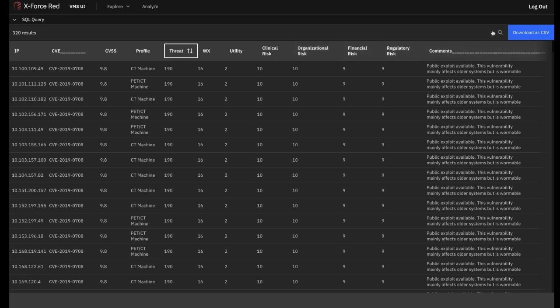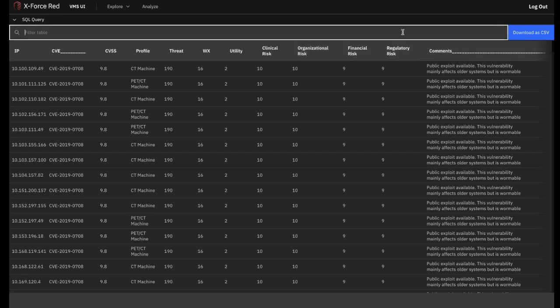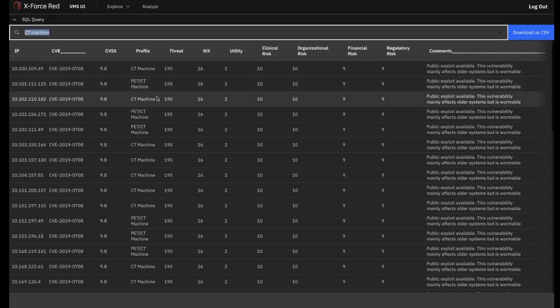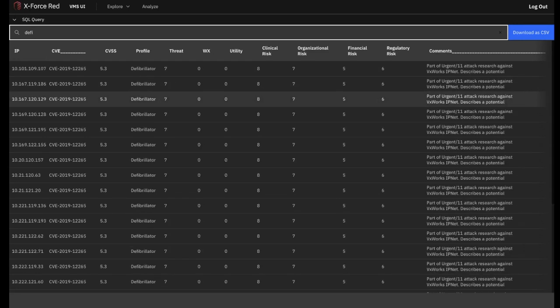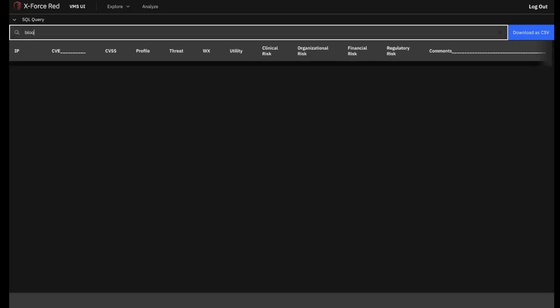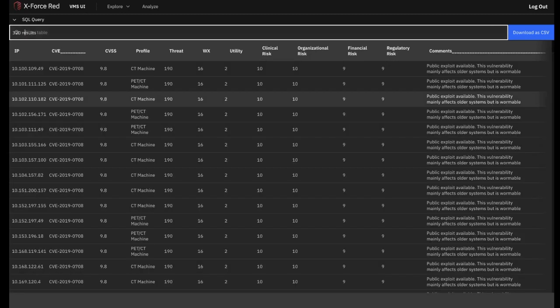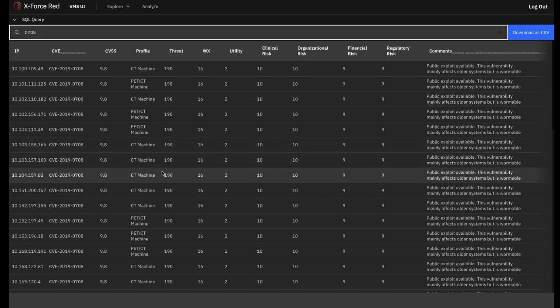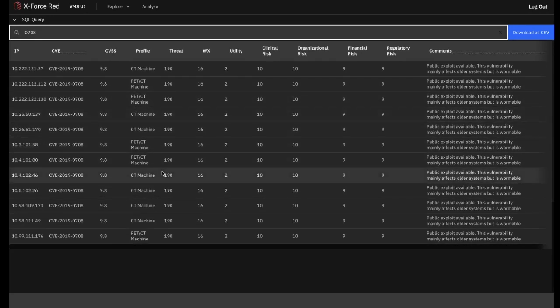Besides this, you can also use the specialized search function to look through the data, for example, searching for specific assets and all the vulnerabilities associated with these. As you can see here, we searched for CT machine and we looked for blood gas analyzers and defibrillators. We can see what would appear and what wouldn't based on what's been detected within the hospital's network. We can also type in specific CVE IDs to identify every instance of these within a specific hospital's network.